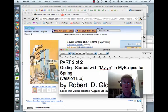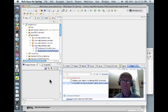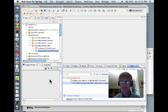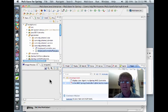Hello, everybody, and welcome to Part 2 of 2 of Getting Started with Mylyn in MyEclipse for Spring. Okay, look, this is my first video, and I'm not perfect, so I want to confess something. I indicated that I had created a task for today's Sunday. It turns out today is Saturday.